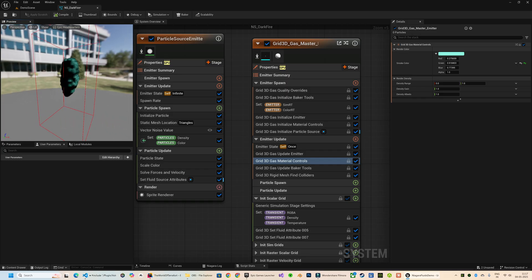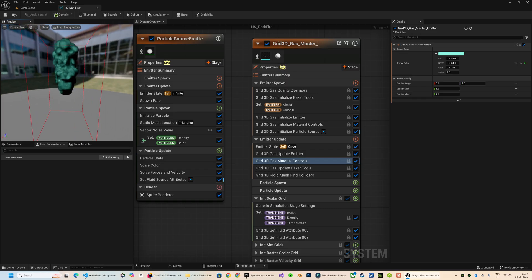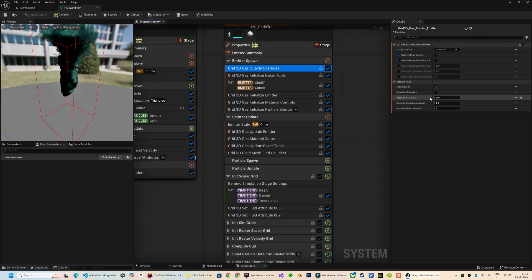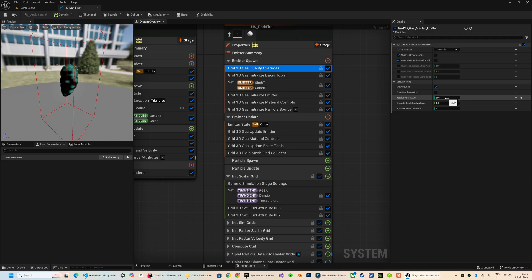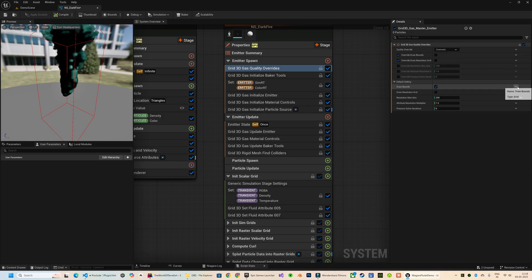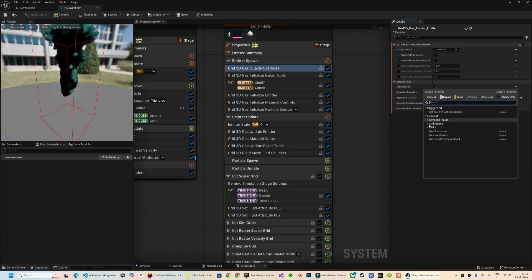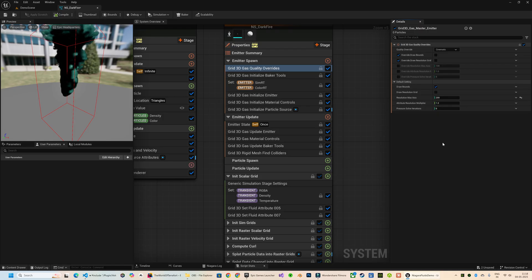Before we change anything else, let's move over to the 3D Gas Quality Overhead section. This red bounding box you see is because the Draw Bounds is checked in.